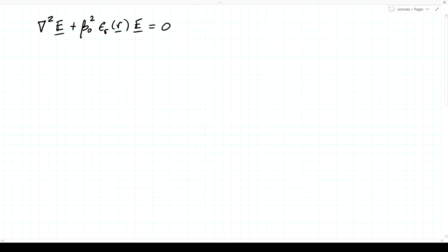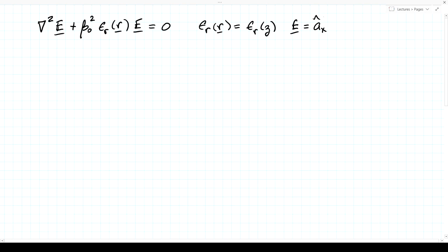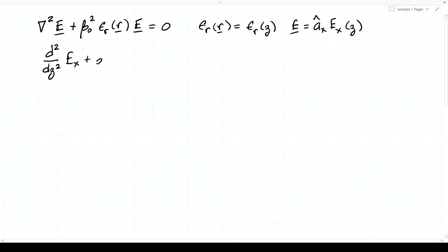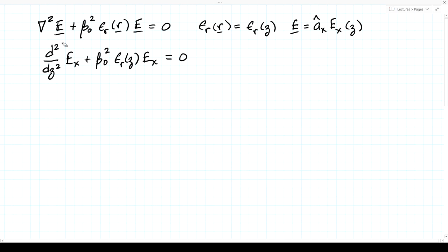In either case, we're left with the Laplacian of E plus beta zero squared epsilon relative of position times E equals zero. For the special case where epsilon relative is a function of z alone and the electric field has only an x component depending only on z, this reduces to the second derivative with respect to z of Ex plus beta zero squared epsilon relative of z times Ex equals zero. This is a homogeneous equation with a non-constant coefficient, which we can solve using the power series method.